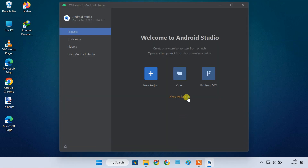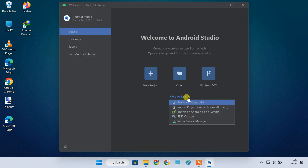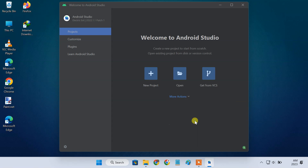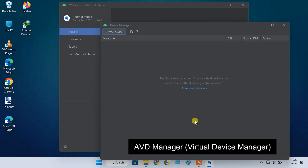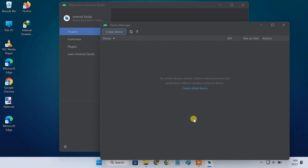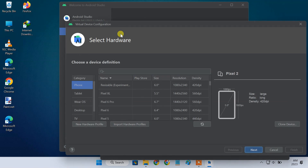Android Studio comes packed with AVD Manager, or Android Virtual Device Manager. AVD Manager allows you to create a virtual Android smartphone on your PC. Click Create Device to create a virtual Android smartphone.